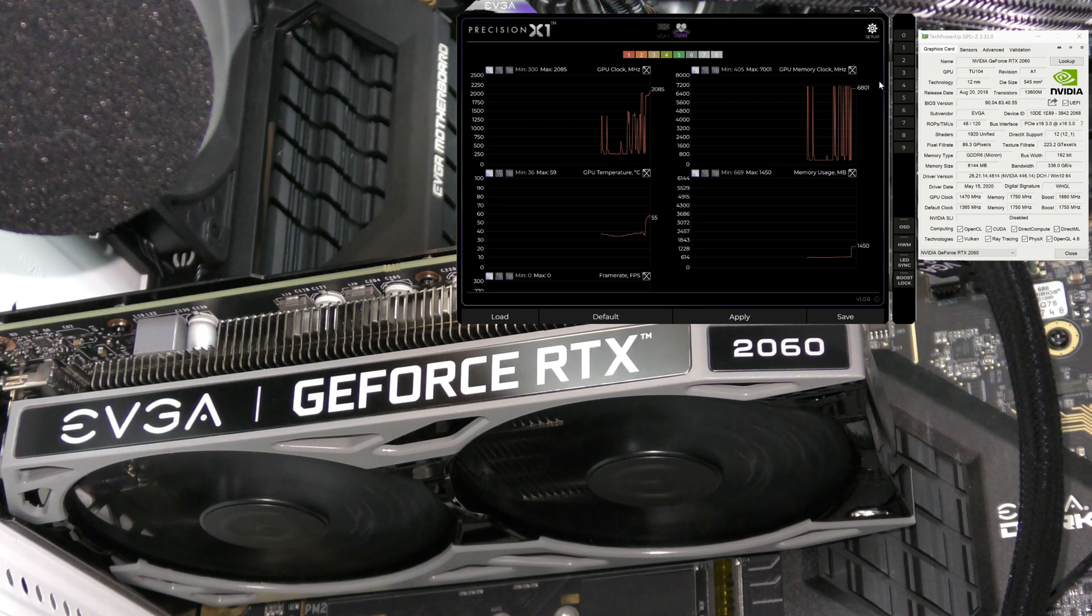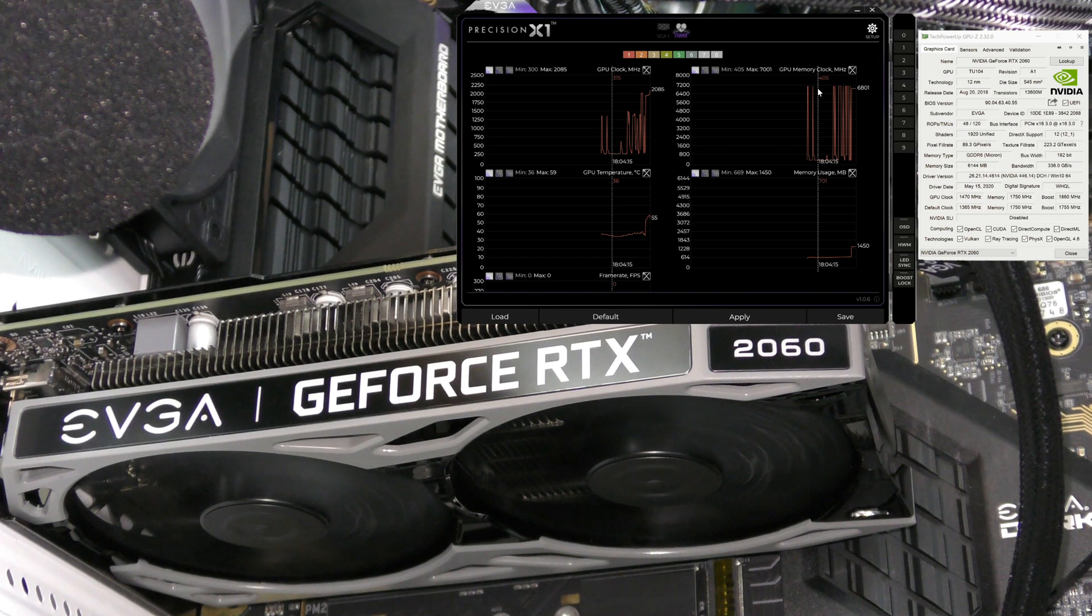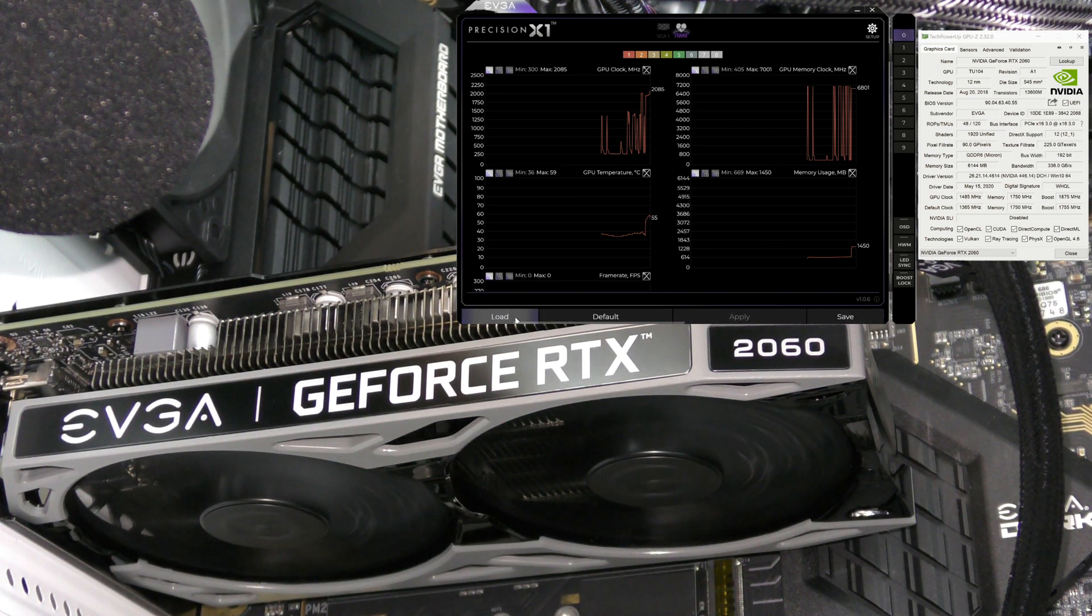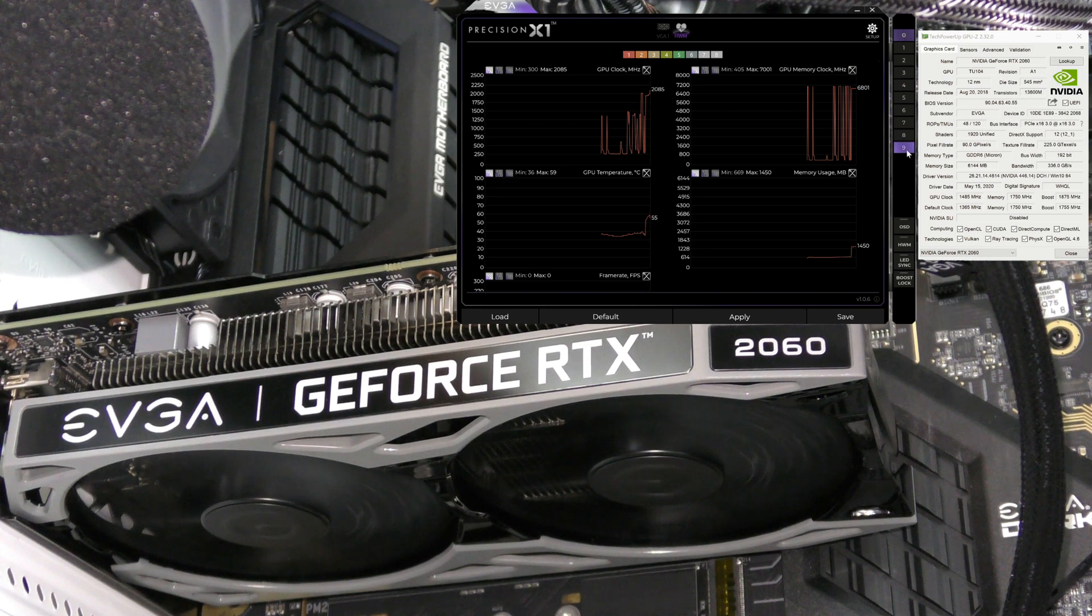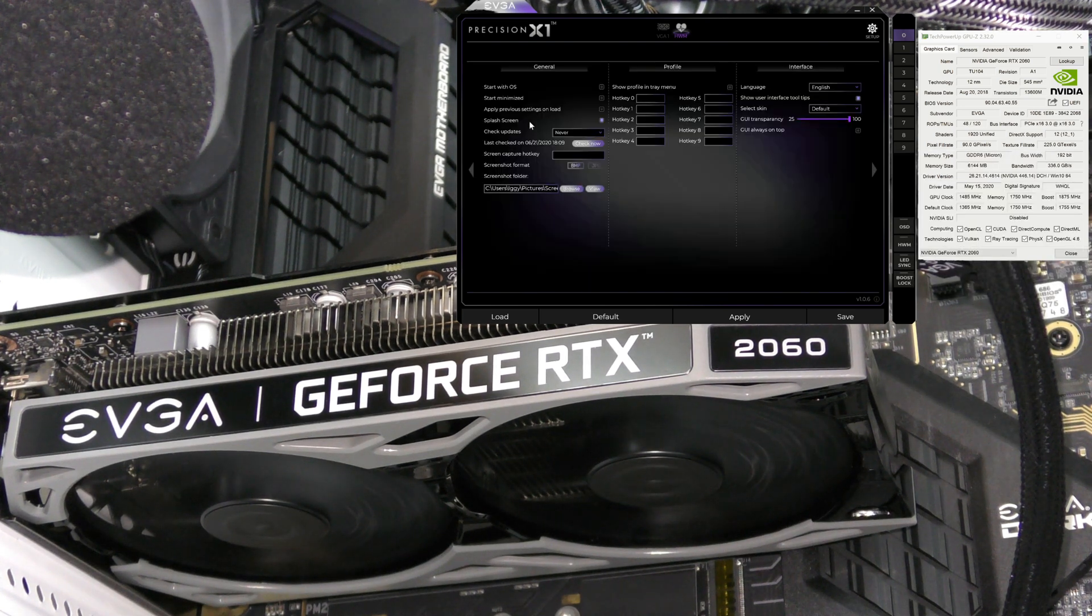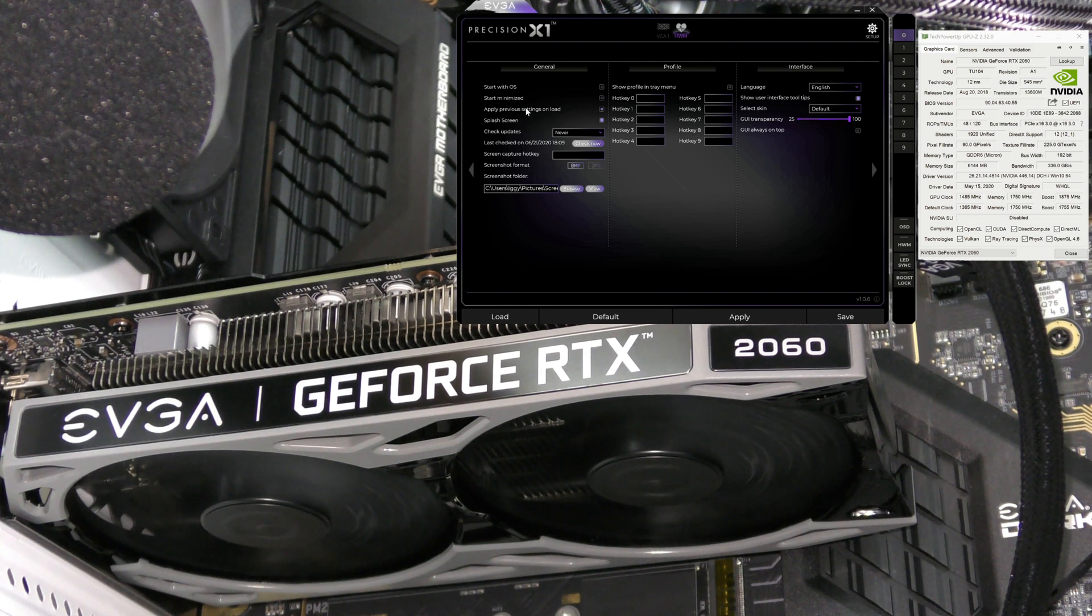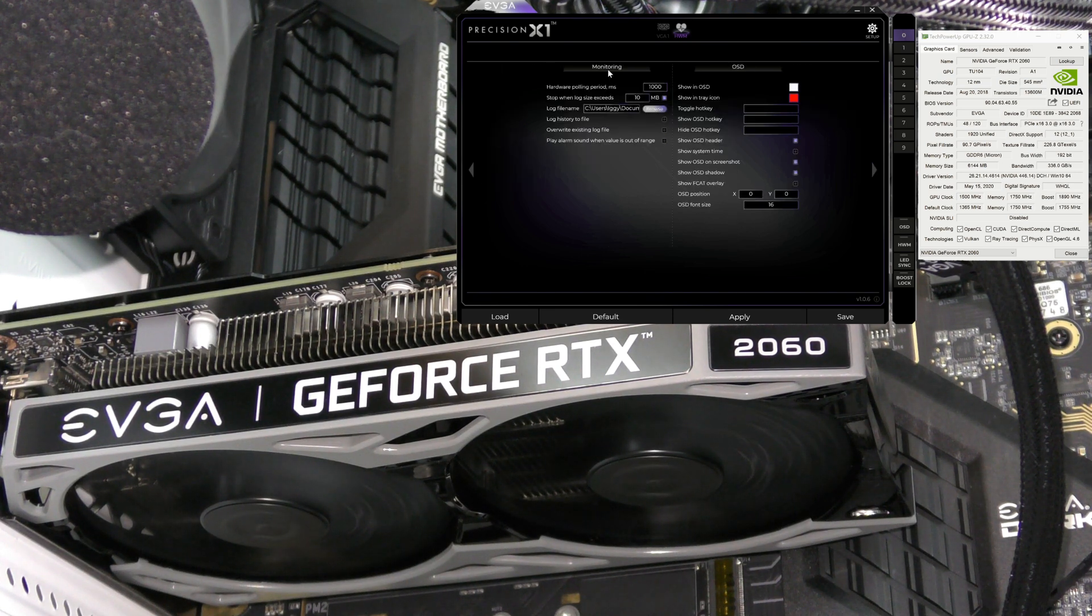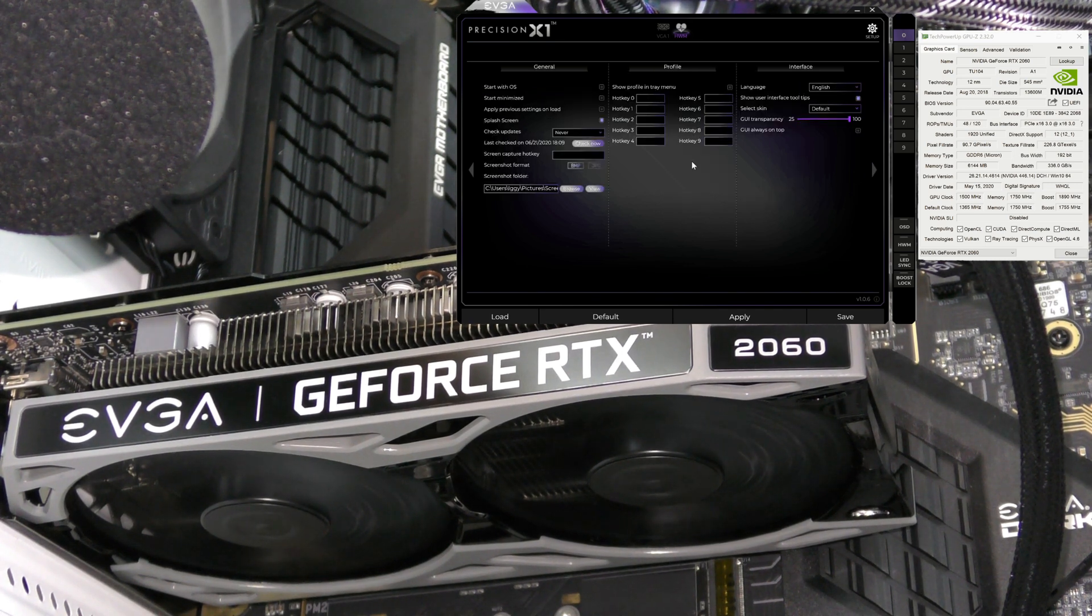These are different profiles you can set as you overclock. You click here and it's on profile zero. We can apply and save it. Whenever we want to load a different profile, we just select the profile and click load. You have 10 different profiles, zero counts as one, all the way down to nine which is 10. In setup, we can start Precision with Windows, start minimized, apply previous settings on load, and adjust various other options.